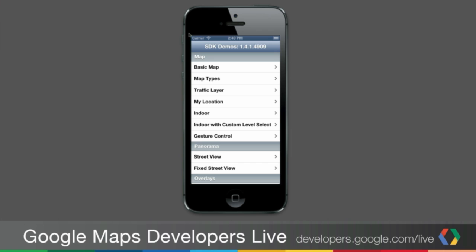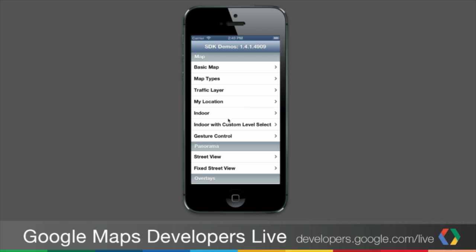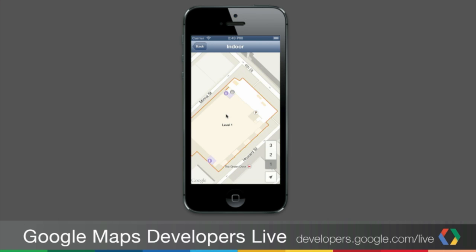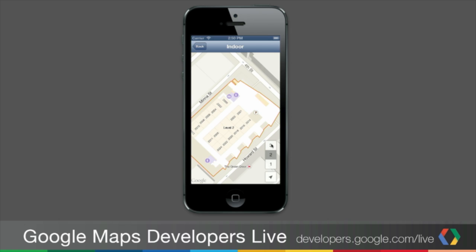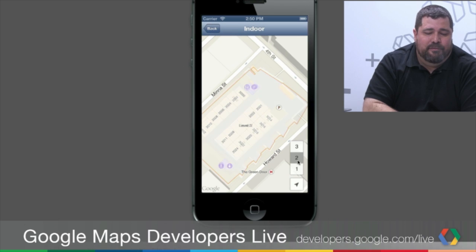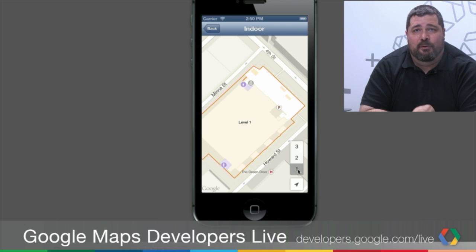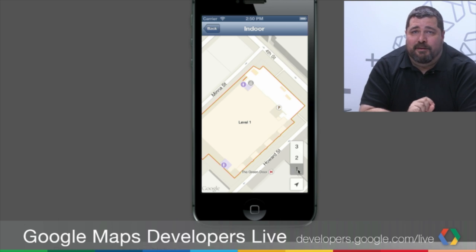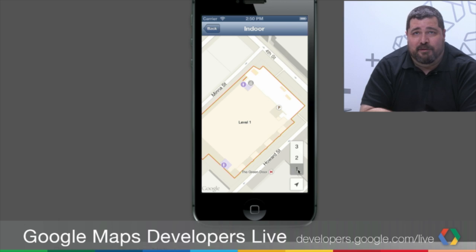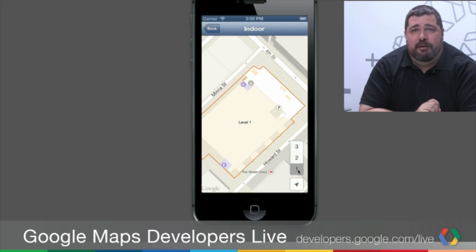Let's take a look at indoor maps in the SDK. You can see here we've got a list of demos — I'm going to select indoor. This is actually Moscone Center. You'll see there's a level selector, and as I move through the different levels it changes the floor. That's on by default; no additional code is required. As soon as the map gets close to a building, it decides that building is in focus and turns on a level selector.